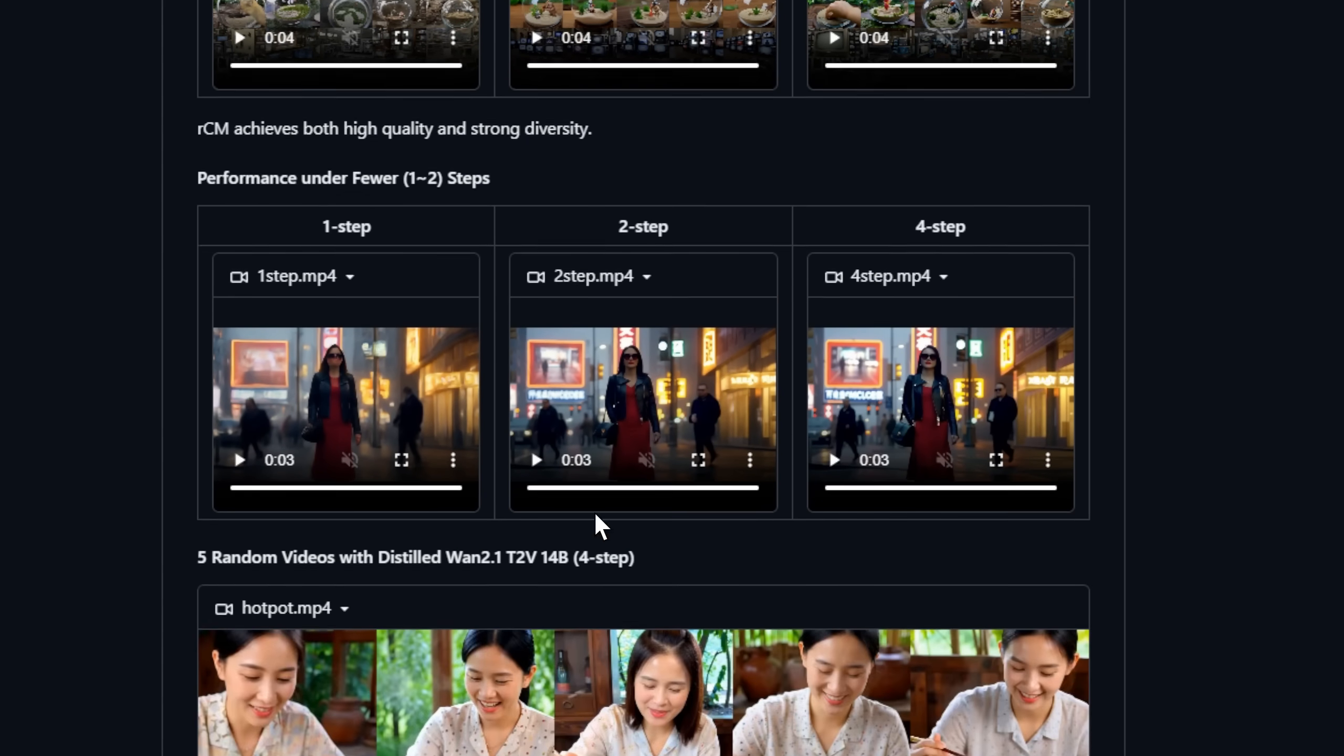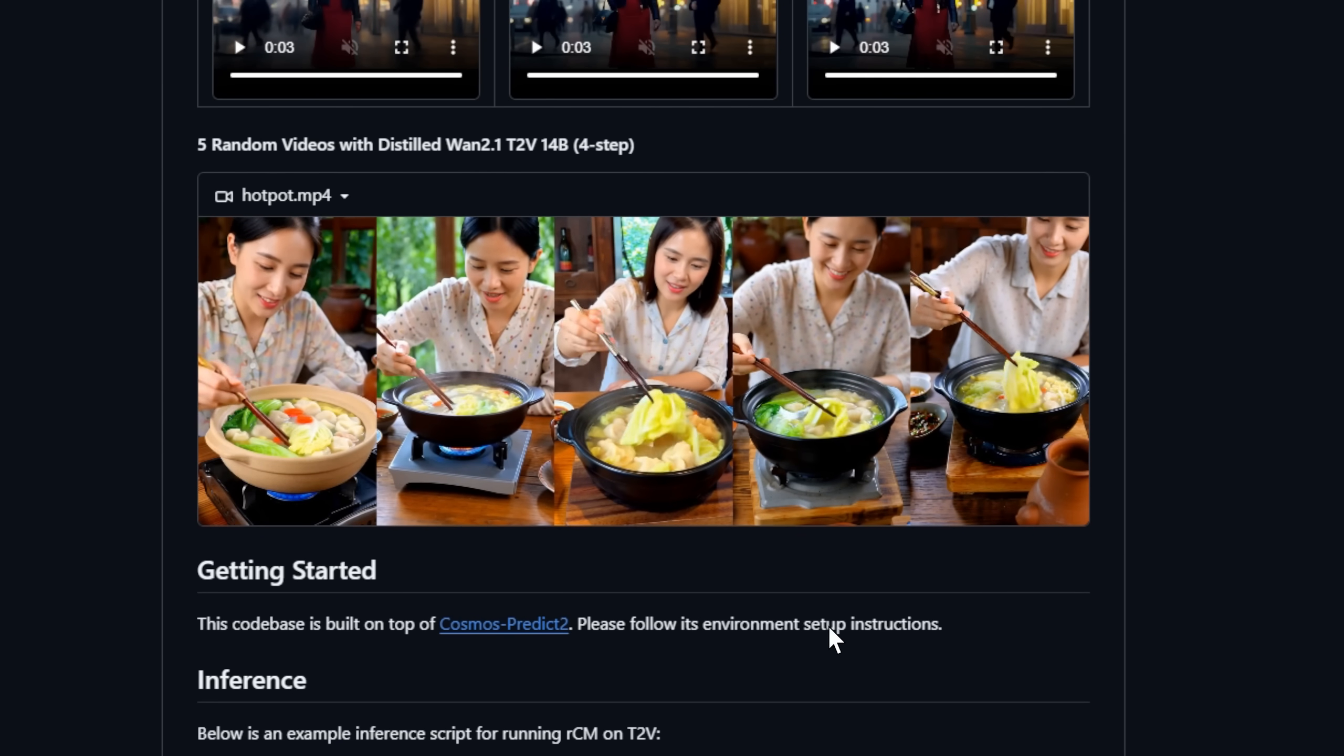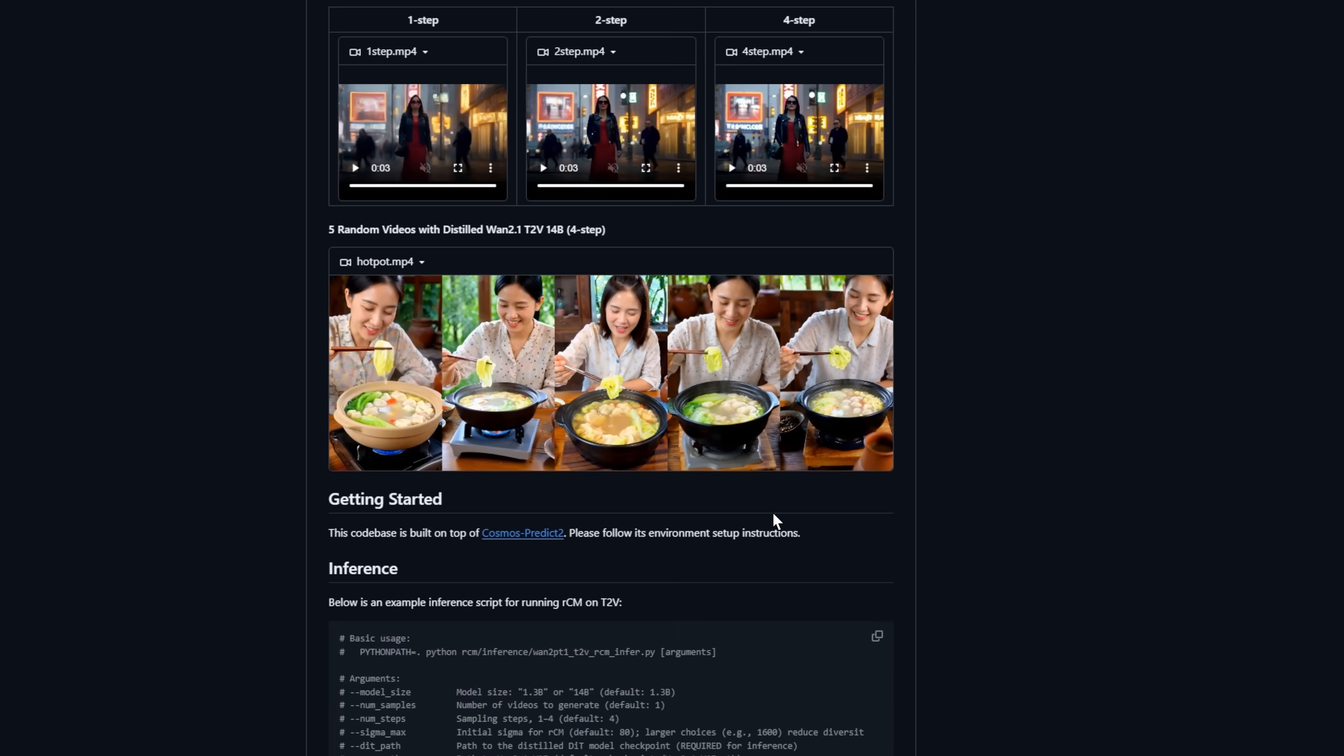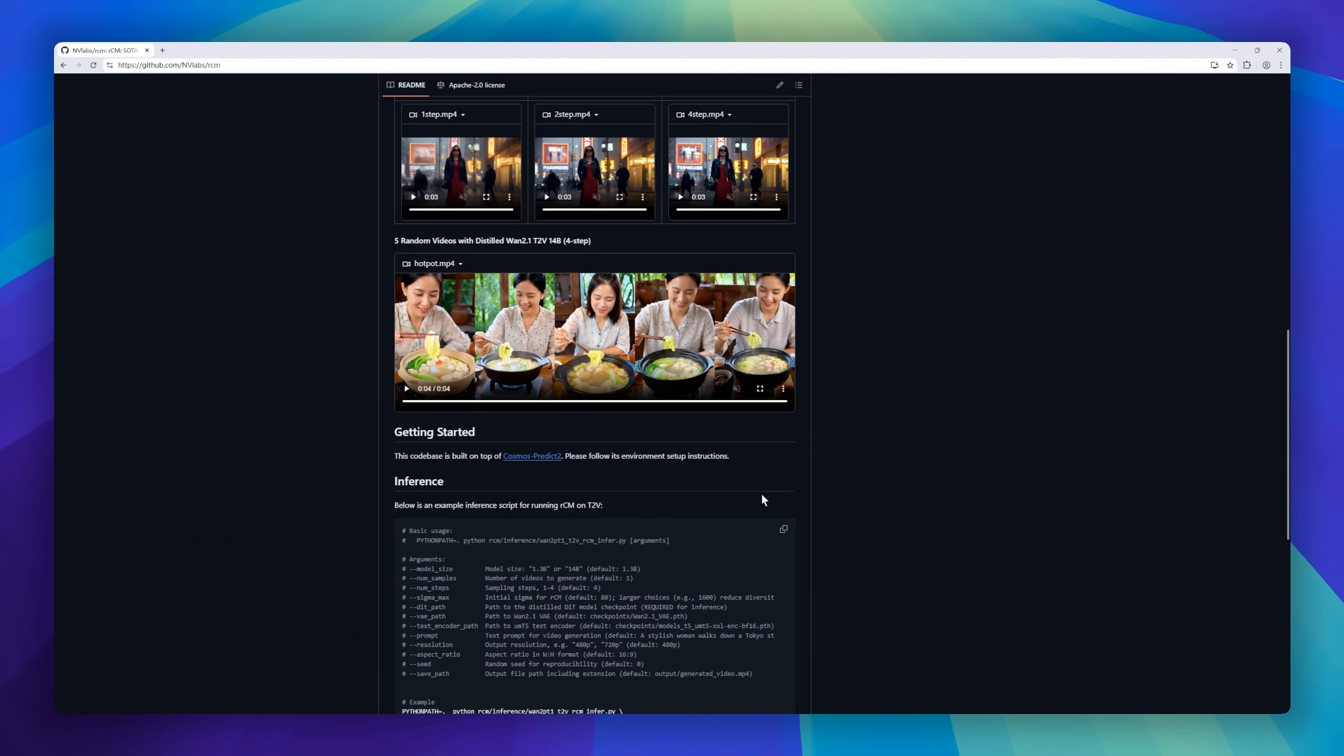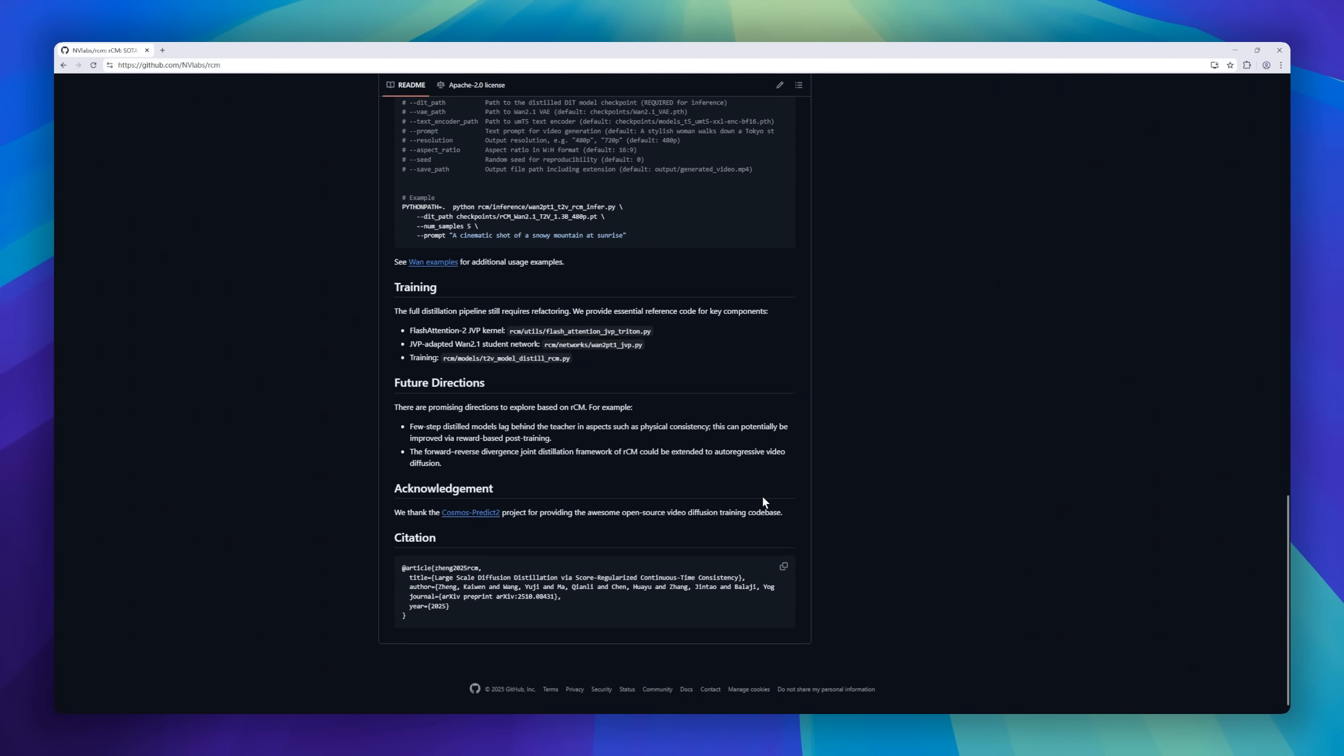Built on top of Cosmos Predict 2, RCM lets you generate cinematic videos in seconds from text prompts, while offering full control over resolution, aspect ratio, and random seeds for reproducibility.